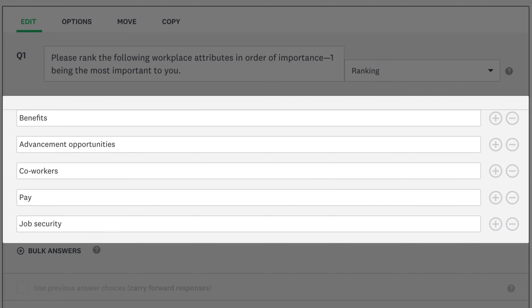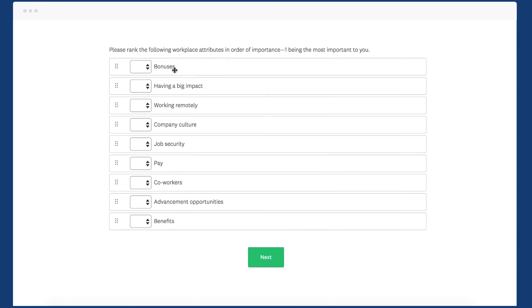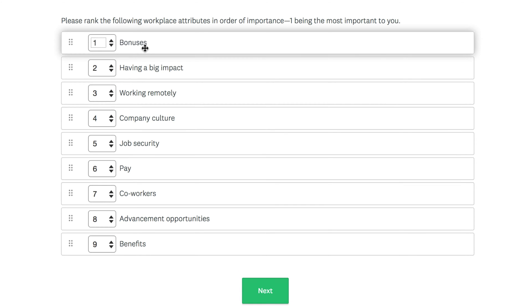Try to limit your ranking options to around 5. If you add too many, it can be hard for people to decide on meaningful rankings.